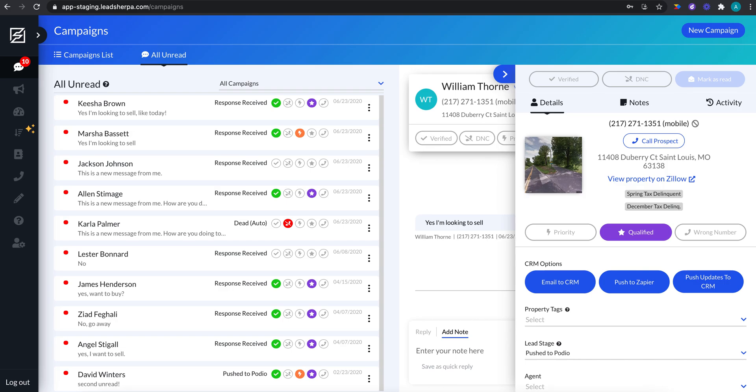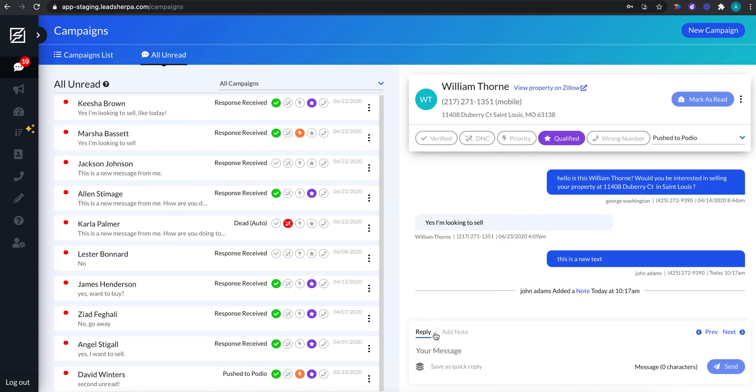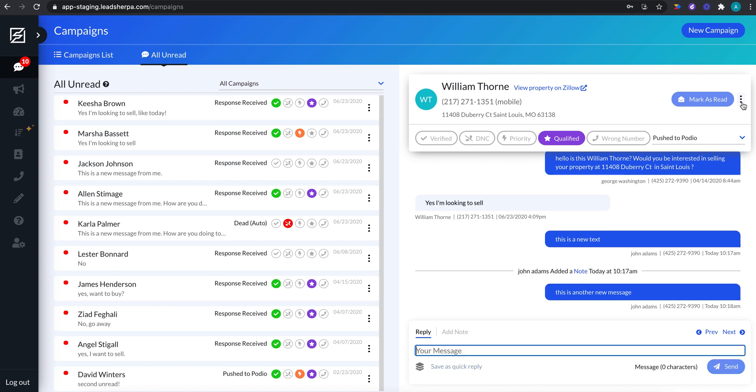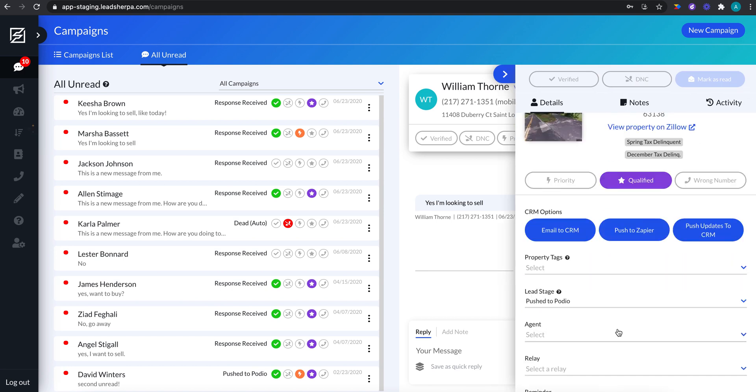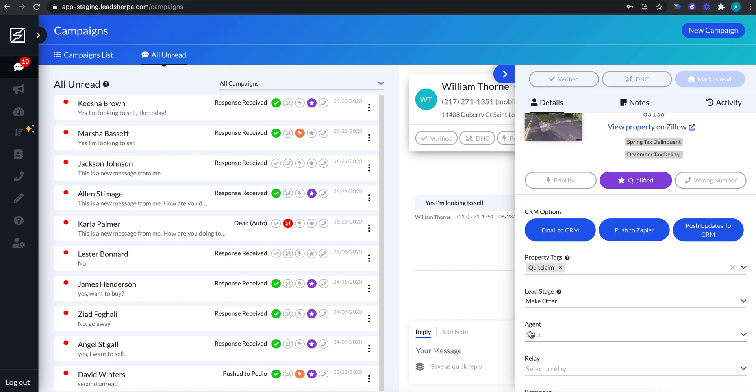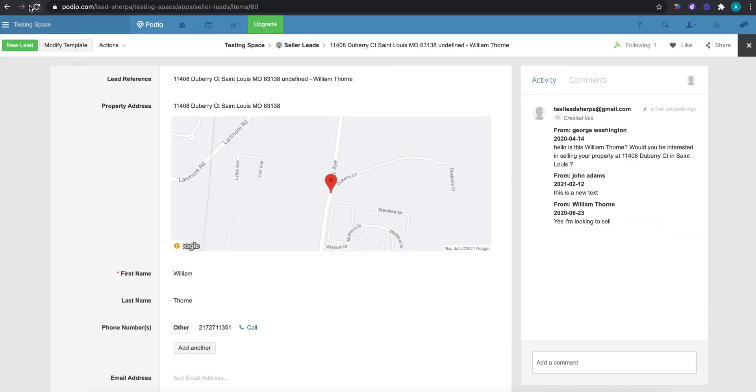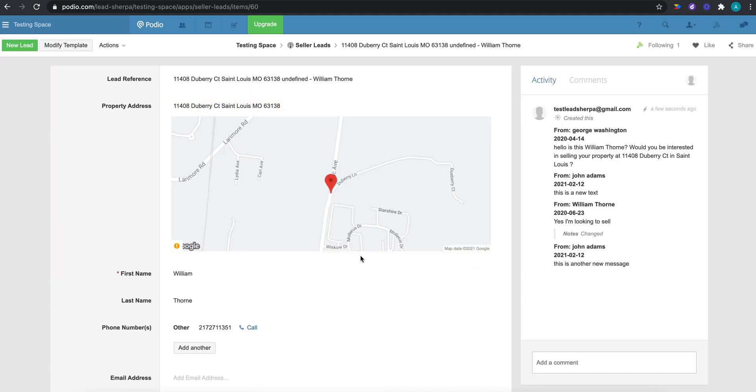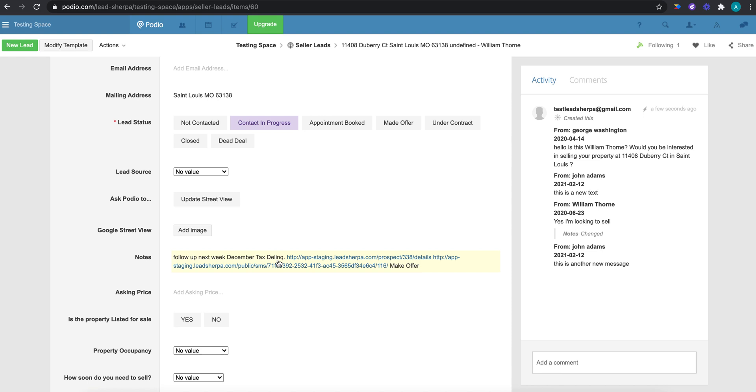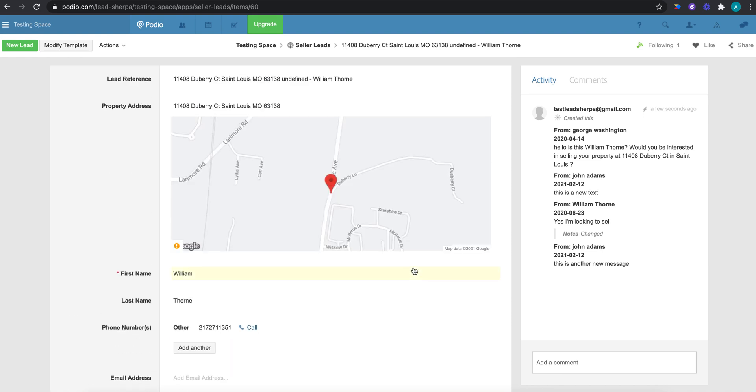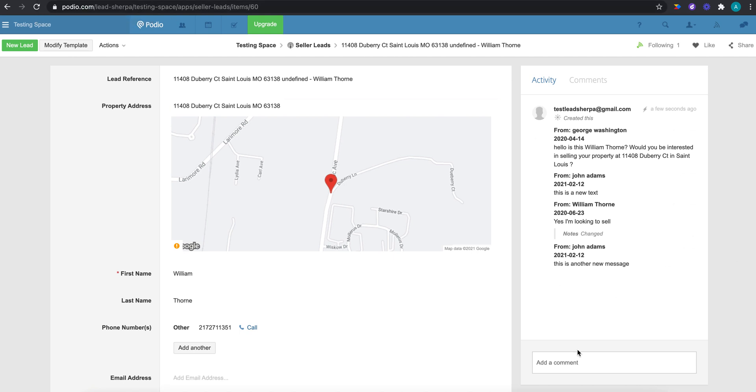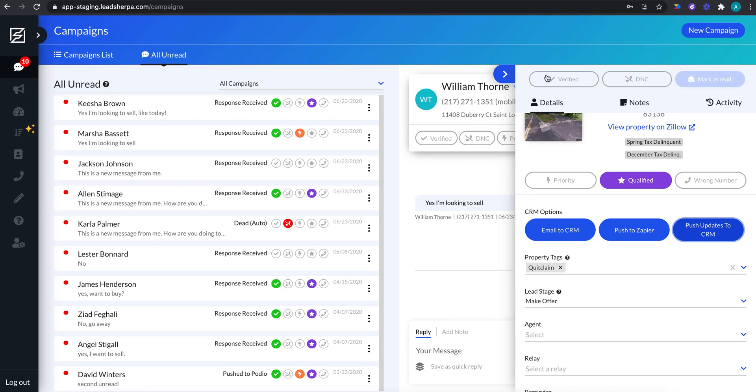So we can see the text conversation. The other great thing about using this native integration instead of Zapier is that if I send a new message, this is another new message. And then I add a property tag as well. Let's add a property tag, and let's change it to make offer. I can push updates to the CRM, which you cannot do with Zapier. And so now, this is another new message. We've got a new lead stage in there as well. And so all of our updates are pushing now over. So especially the text, that's really important because if text conversations continue to happen, we'll now see that in the activity here. So that's another big new benefit of using this integration.